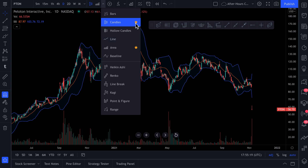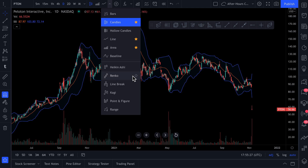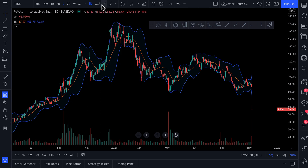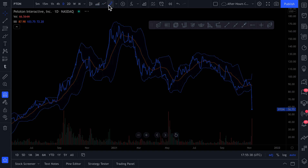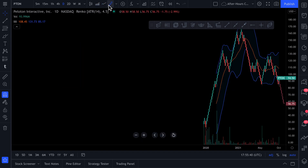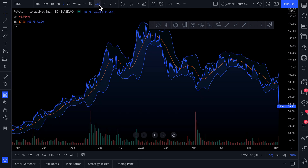For example, we have candles favorited. We also have area, and we could favorite line, and we could even favorite Renko. You can see now the favorites actually appear at the top of our chart. Watch how quickly we can dance between the different chart styles — just like that, all of our favorites are at the top.